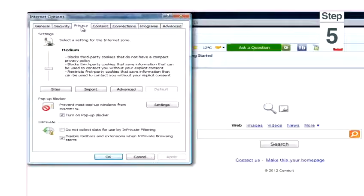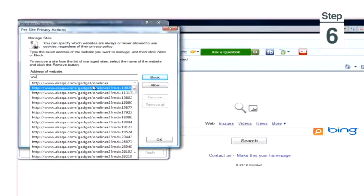Step 5, under the Privacy window click Sites. Step 6, type or paste in the website that you would like to block.